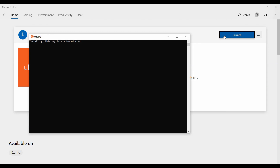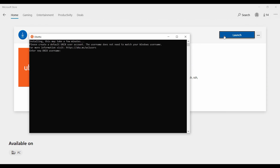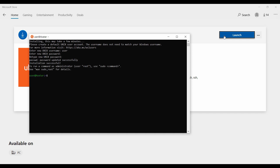After installing, it will take a few moments to set up. It will ask for a username. Enter your username. Then you will be asked to set a password — select and confirm your password. Password updated successfully. Ubuntu is installed successfully and you can now open the Linux Terminal.